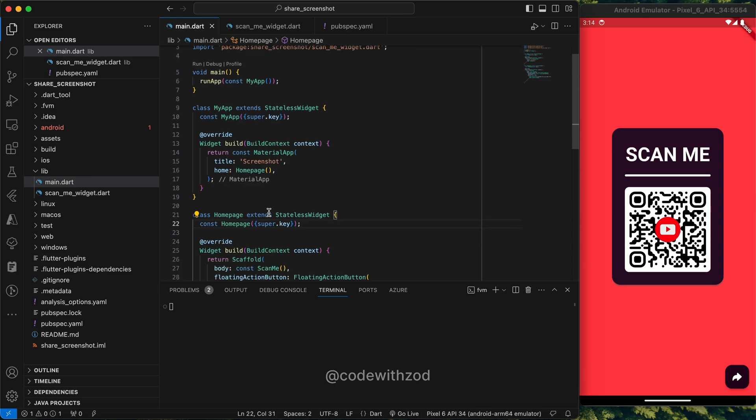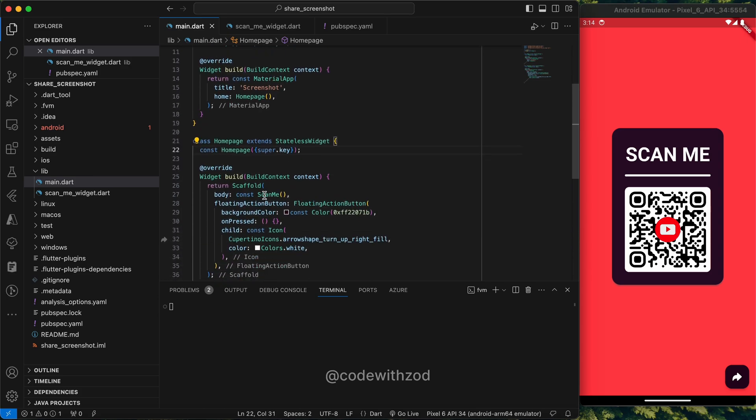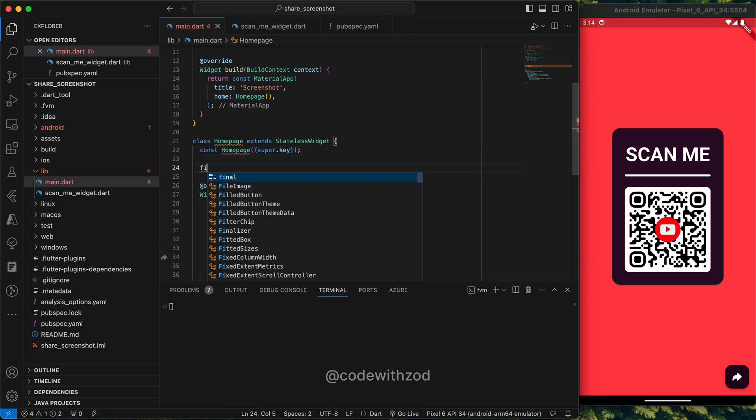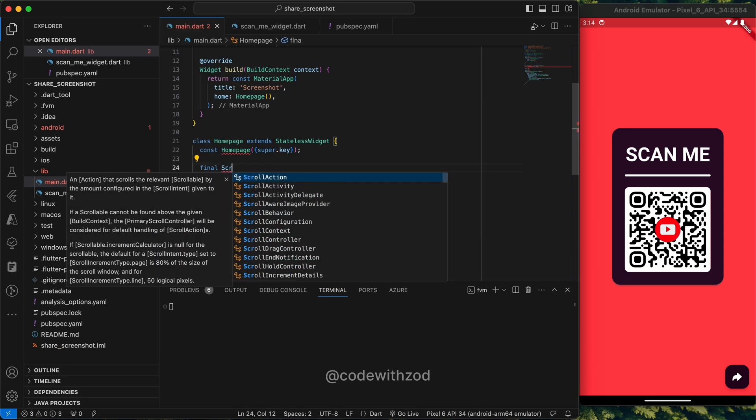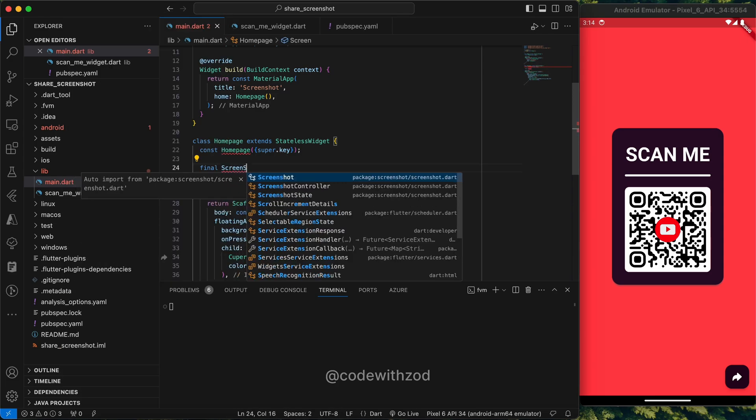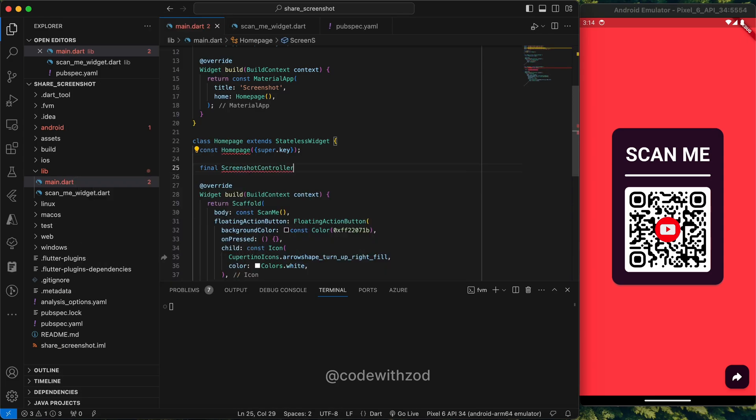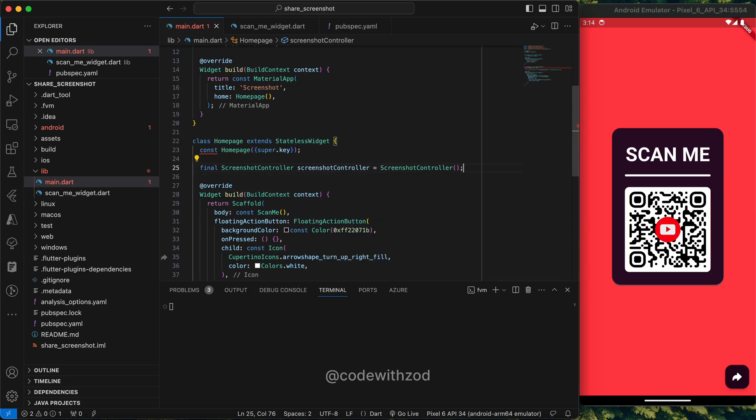First we'll just go to main.dart. As you can see, I have created this widget Scan Me which I have already shown you. We will just take the screenshot of this widget. The screenshot package which we have added gives us access to the screenshot controller class.